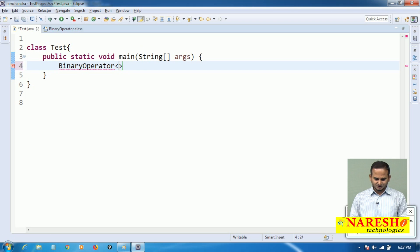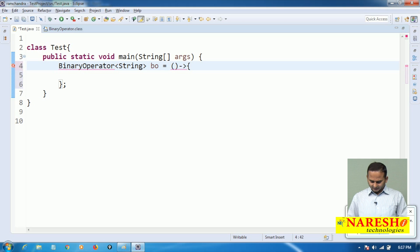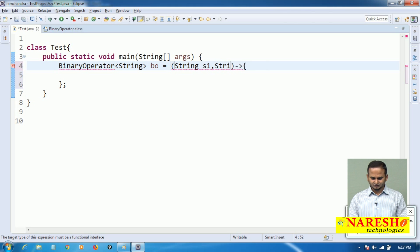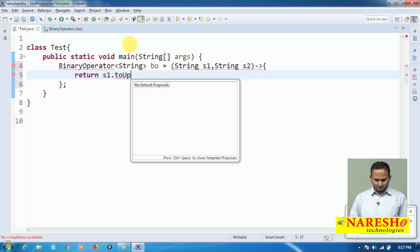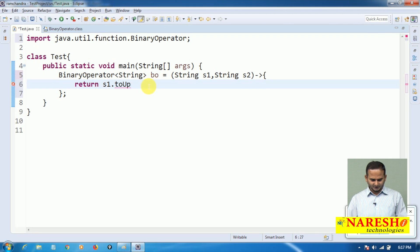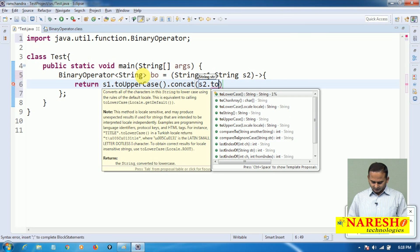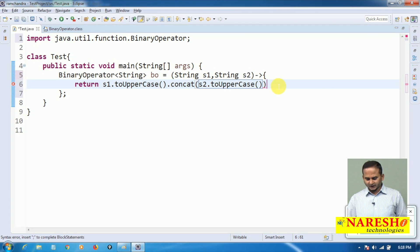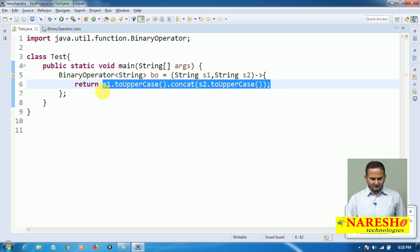Let me write BinaryOperator of String. Here I am writing a lambda with two inputs — String s1 and String s2. Now I am writing s1.toUpperCase().concat(s2.toUpperCase()), so both input values are converted into uppercase and then concatenated. Finally I am returning that result.